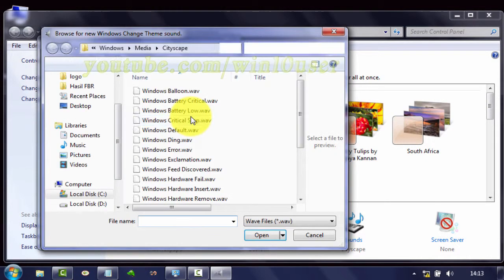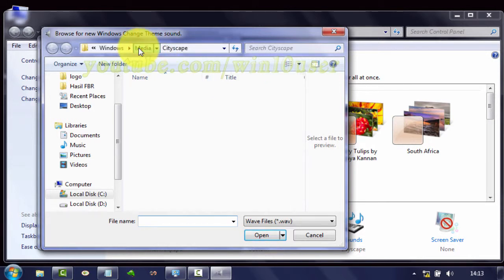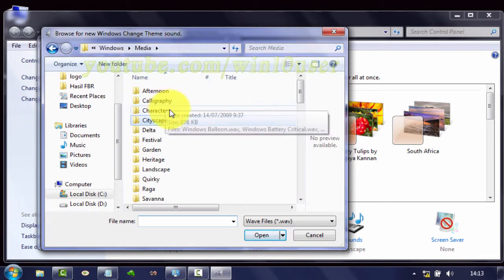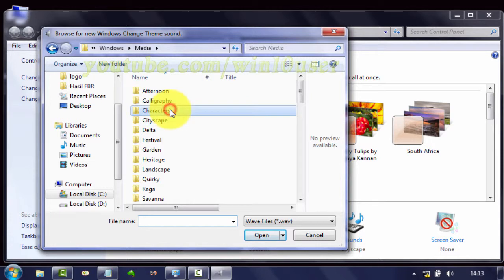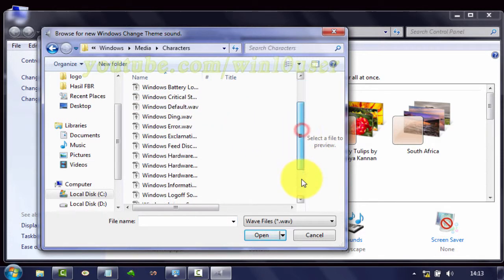Select your sound file. The sound file must be in WAV format. Click Open.